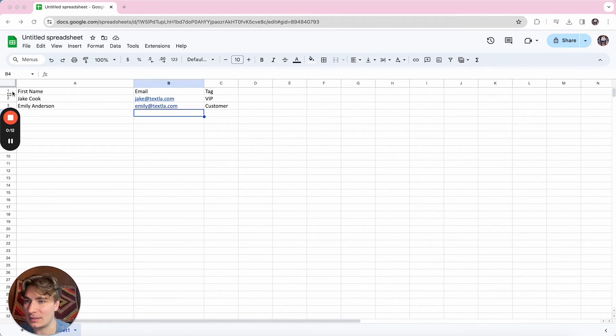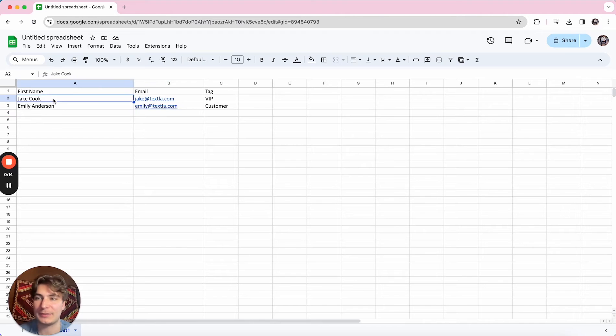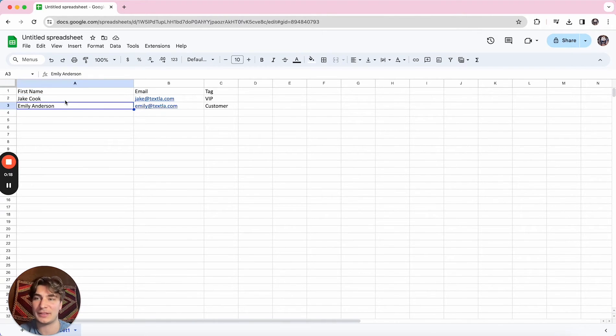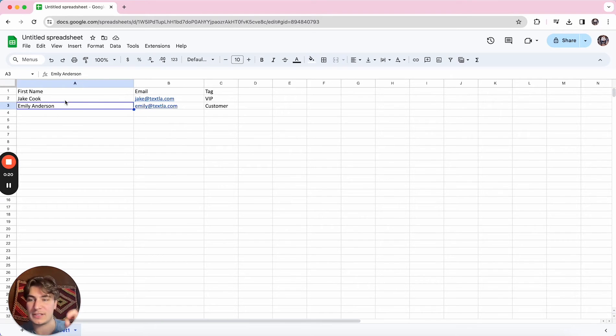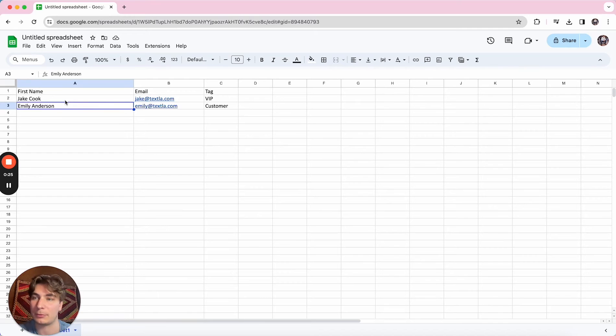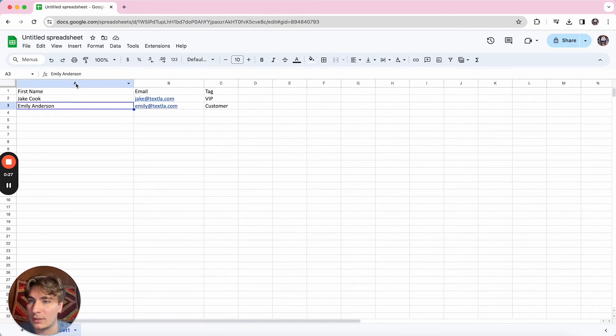So we can see here we've got in this first name column we have Jake Cook and Emily Anderson, and what we're going to be doing in this video is having Jake and Emily in the first name column and moving Cook and Anderson into a last name column so they can be separated.